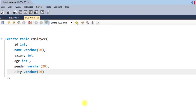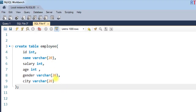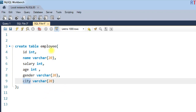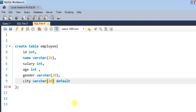Now let's look at adding the DEFAULT constraint to the city field of the employee table during table creation. To do that, we simply write DEFAULT and then pass the default value — in this case, 'London'. So whenever we do not specify any value for the city, the default value 'London' will be used.